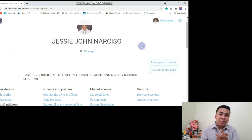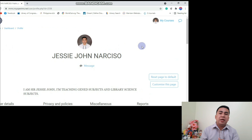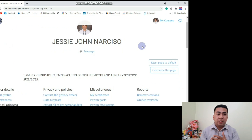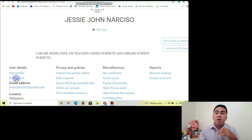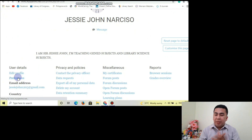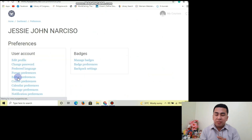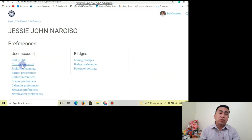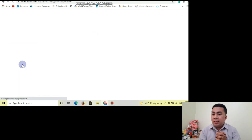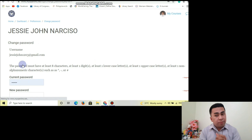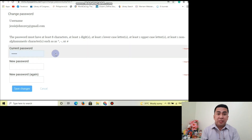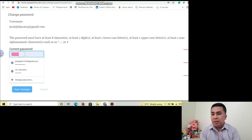After that, click Update Profile. Successfully, we've edited our profile details and profile picture. Next, click Preferences in order to change our password, then click Change Password — as easy as that.